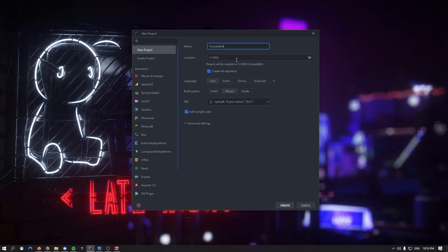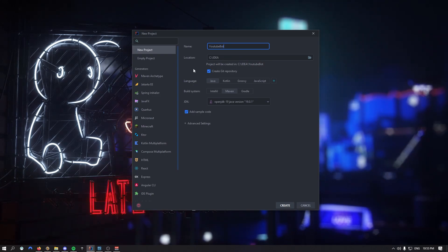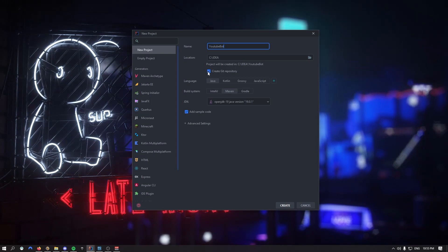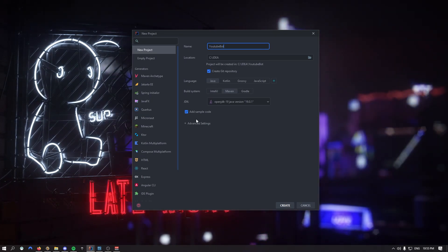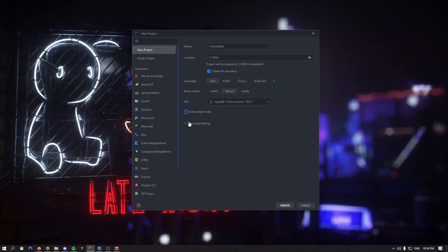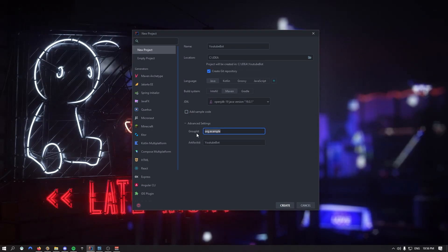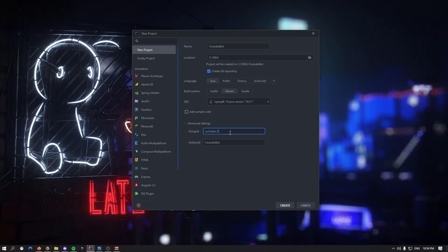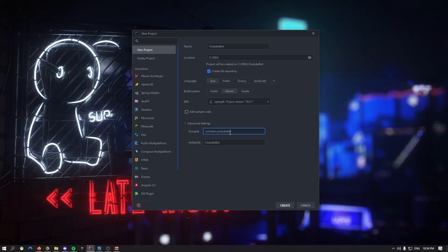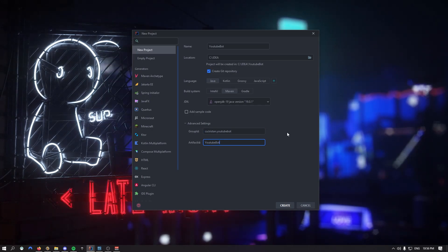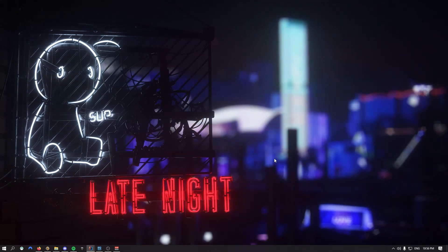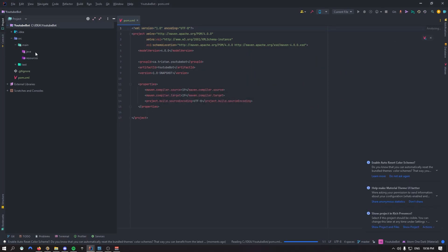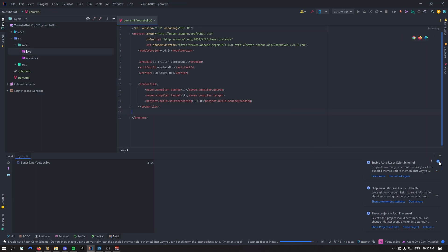For myself, I'll just call it YouTube bot. You can select the location that you want. It's going to be Java, Maven. You don't have to create a Git repository, that's your entire choice. We're going to remove the simple code, and right here under the advanced settings, I'm going to add ca.tristan.youtubebot. Let's click create. Once it's created, we should have something that looks just like that.